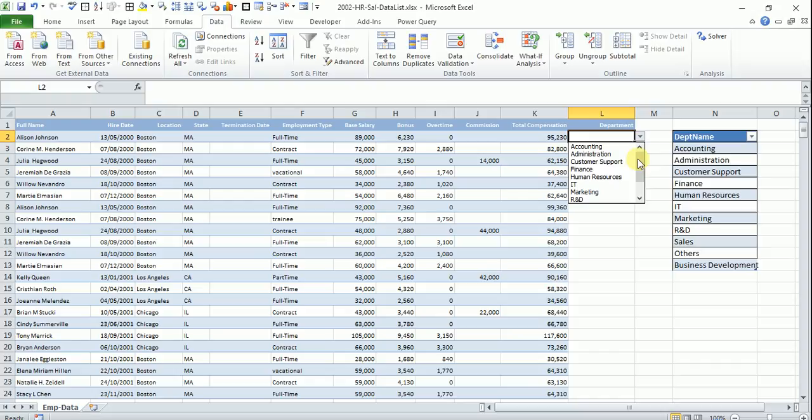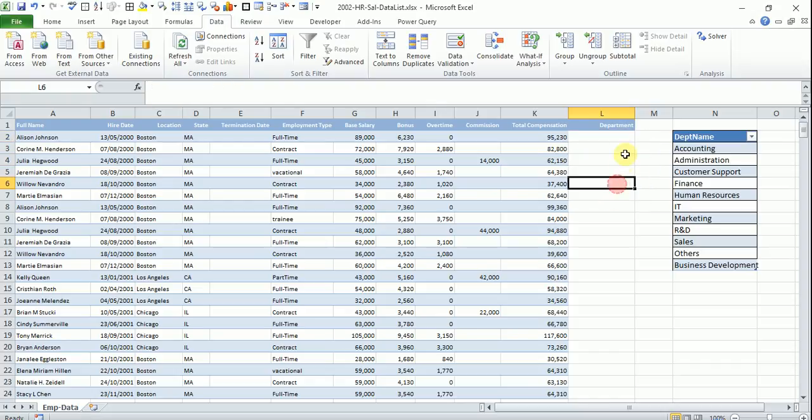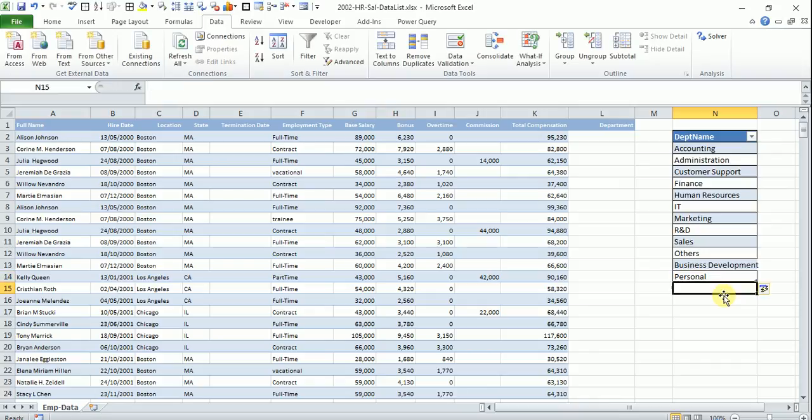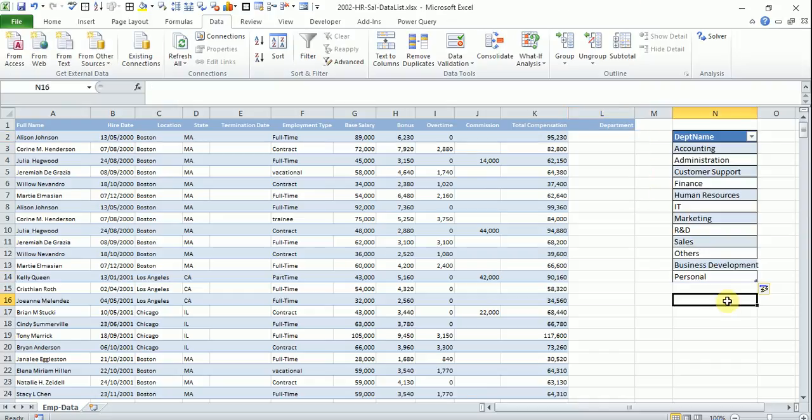So now you can see it is up to business development is there. Say we are adding one more. Say we add, say we have R&D, say personal department and now if you come here and see it is personal as well. So why?